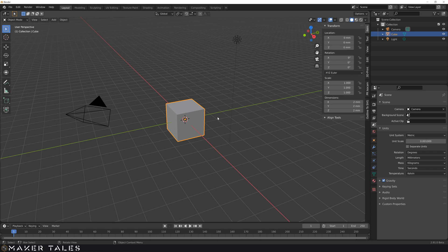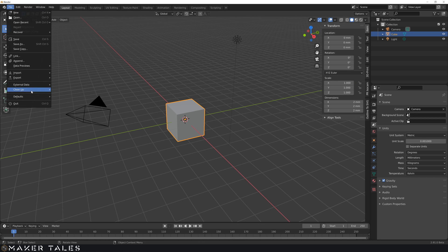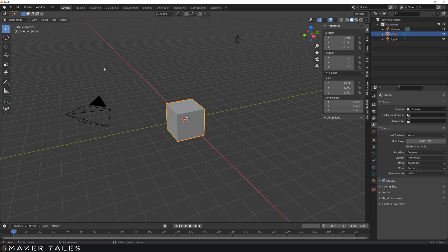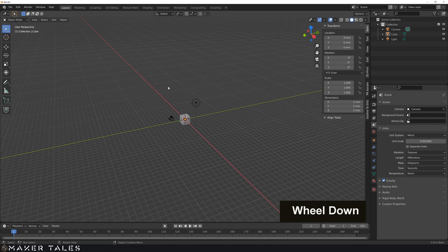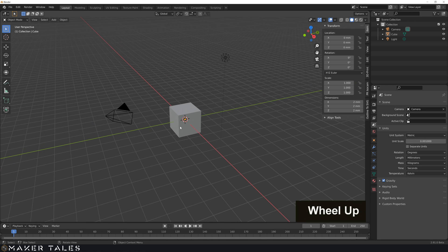So now with our unit set correctly, there is a quick little catch. You need to save this correctly. If you don't save this correctly, we will go back to meters. To save this correctly, we go over to file, defaults and save startup file. So just keep in mind that whatever you have set up in this, it's going to set that up as your startup file.